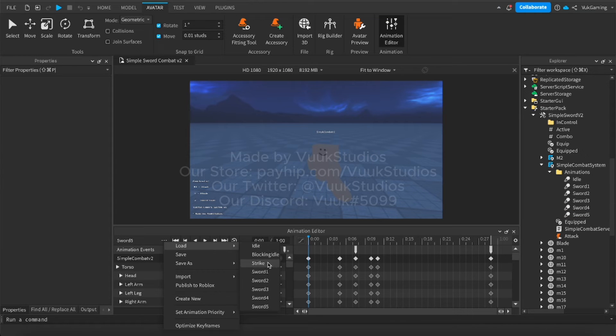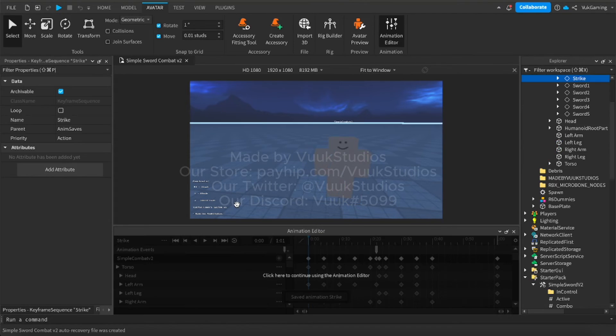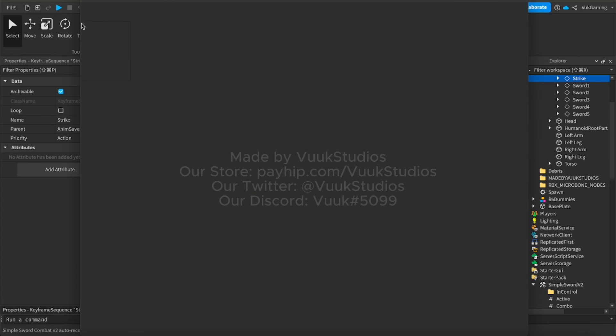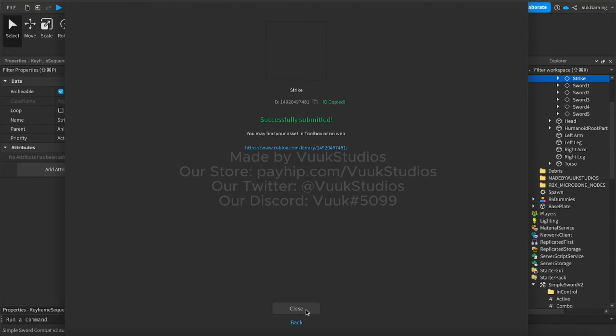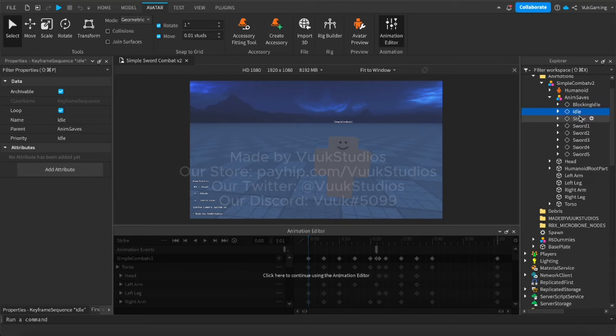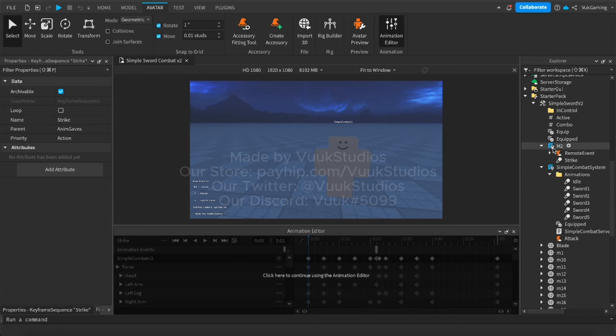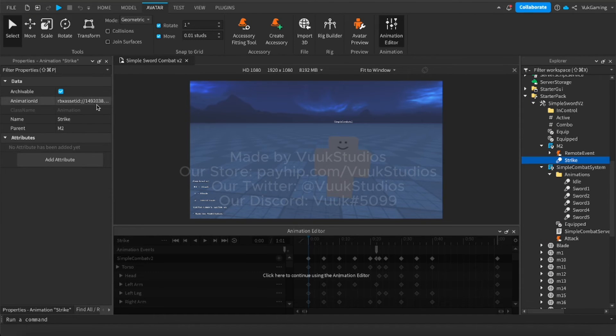Now for the M2, the slam, you're going to go into strike. You're going to again do the same thing, and then you're going to go into strike. You're going to go into strike right here where M2 is. You're going to paste this in right here.